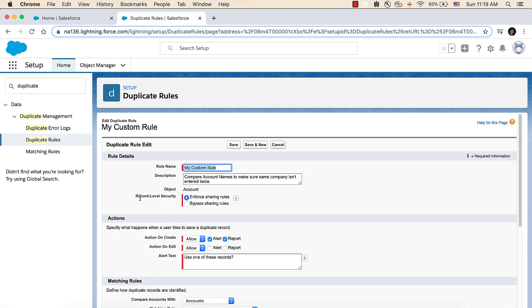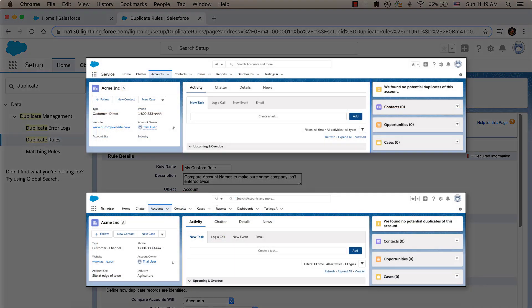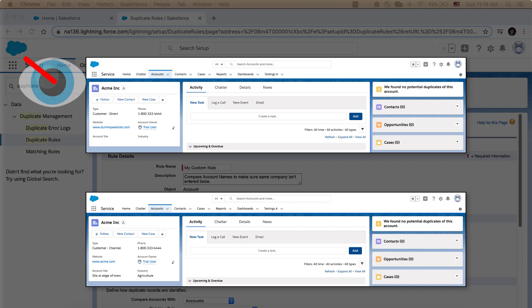By Record Level Security, you'll see if the rule is set to Enforce Sharing Rules, which means it will only compare records the user has access to. If Enforce Sharing Rules is selected and our user does not have access to the top account here, they will not see a duplicate alert when creating the bottom record.